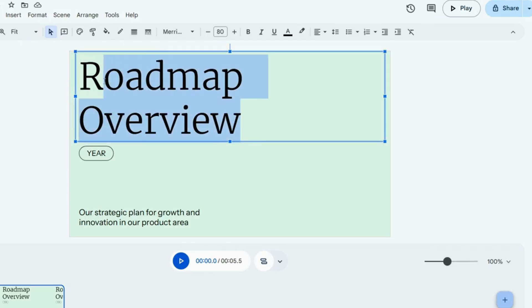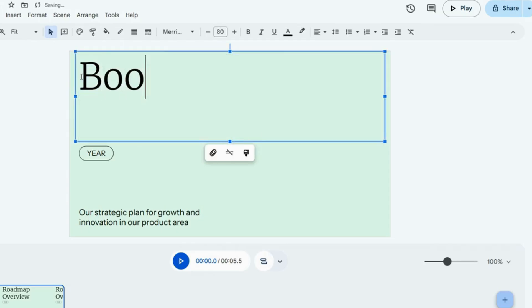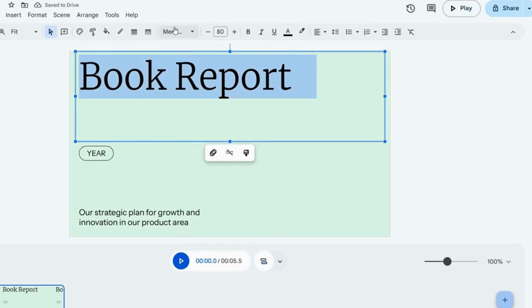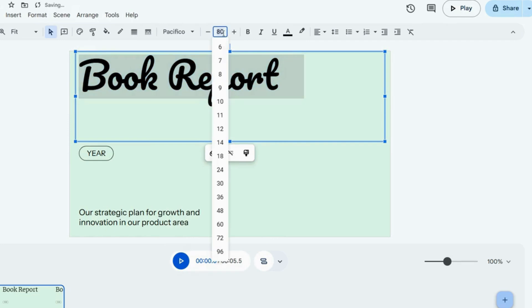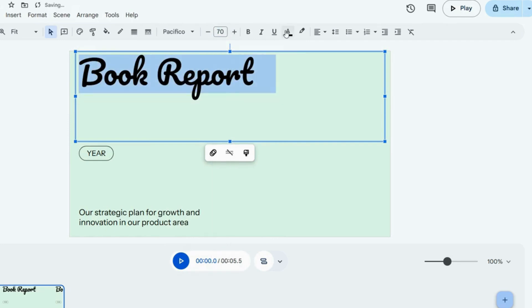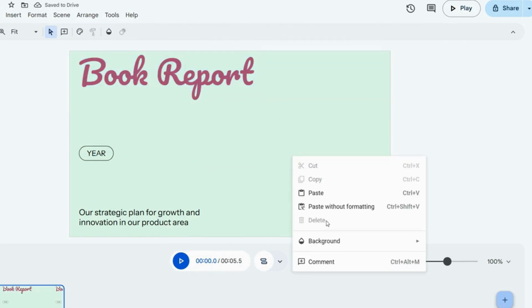Double-click the text box to edit the words. The editing tools are very similar to Google Slides and Docs.